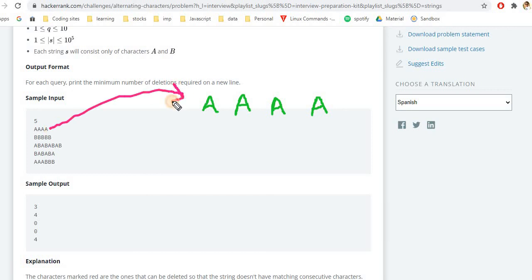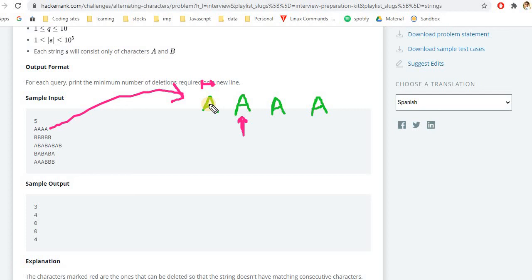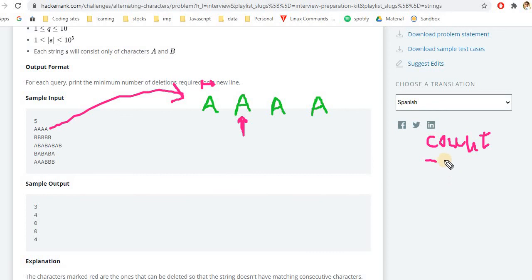Our requirement is to have alternating characters. We'll check whether for any character the neighboring character is the same. For the first character 'a', there is no character on the left-hand side since the string starts there. We'll use a for loop for traversal. At each position we check if the previous character is the same — if it is, we increment a count variable to track how many characters need to be deleted.